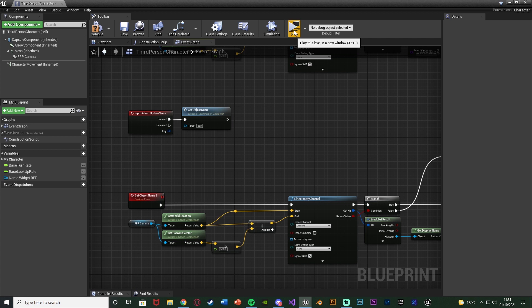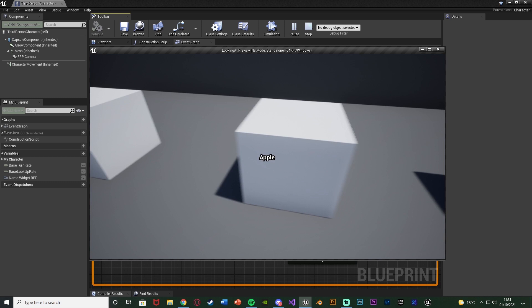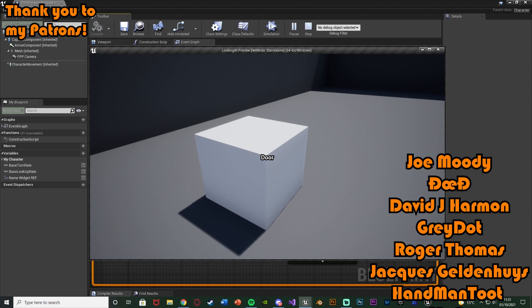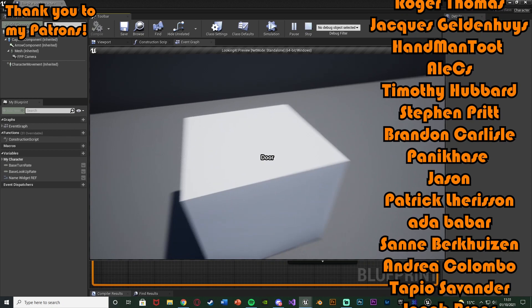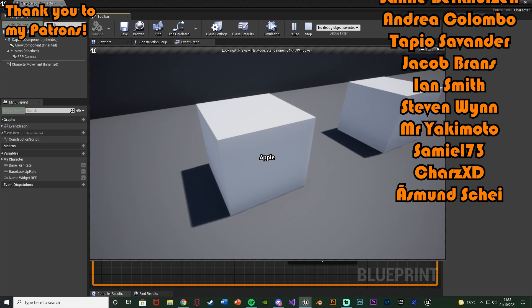So that'll be it for the video. We've set up a system that displays the name of the item we are currently looking at on screen, updating whenever we move the mouse in an efficient manner, also using blueprint interfaces to pass the item name through different blueprints. Thanks so much for watching — I hope you enjoyed and found it helpful. If you did make sure to like and subscribe. I'll see you in the next one.